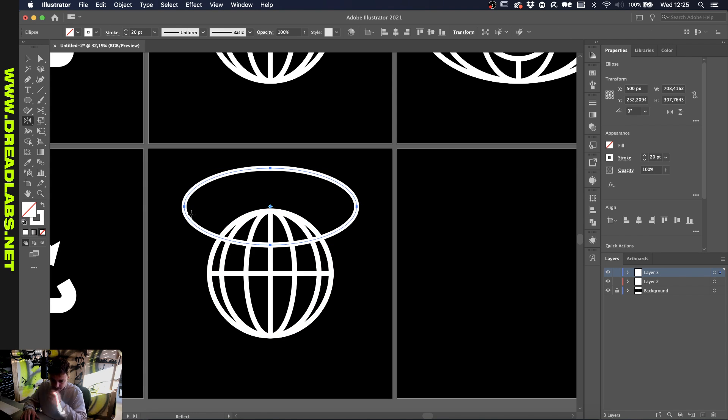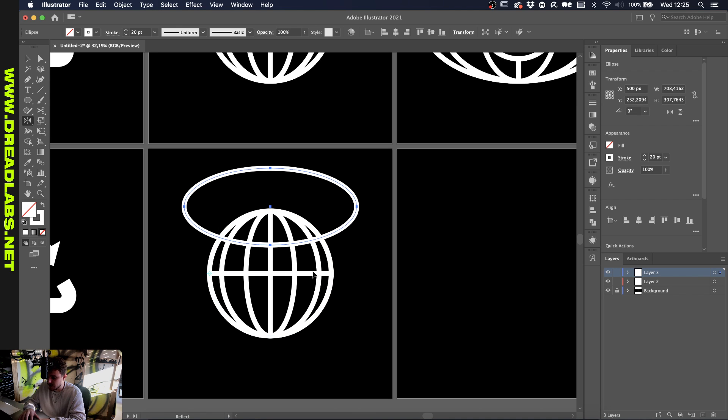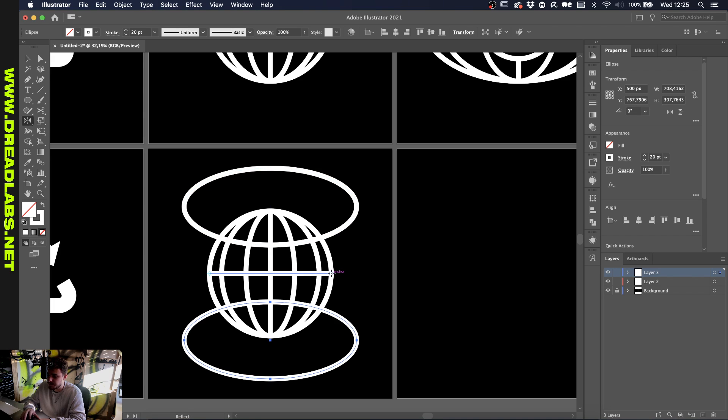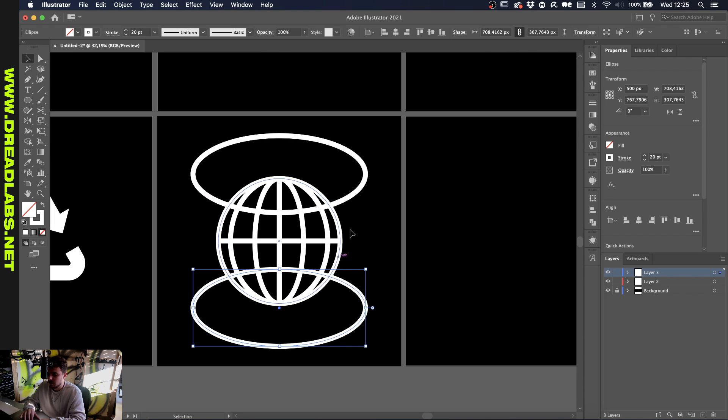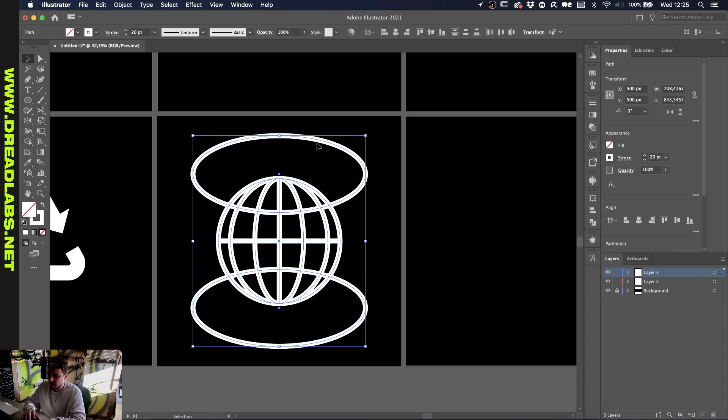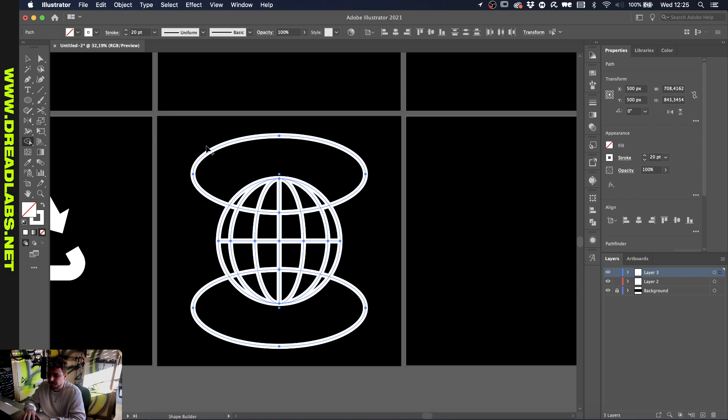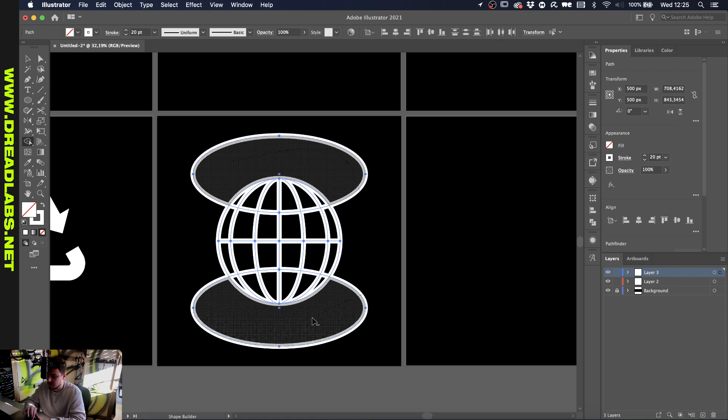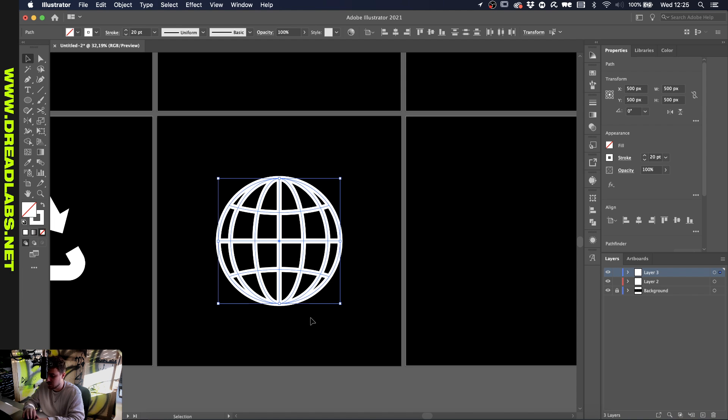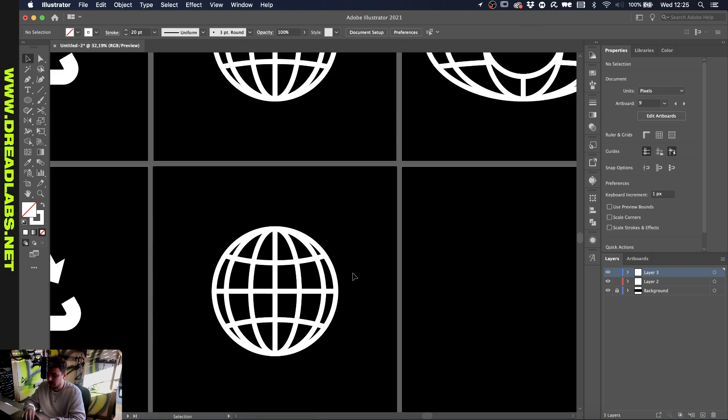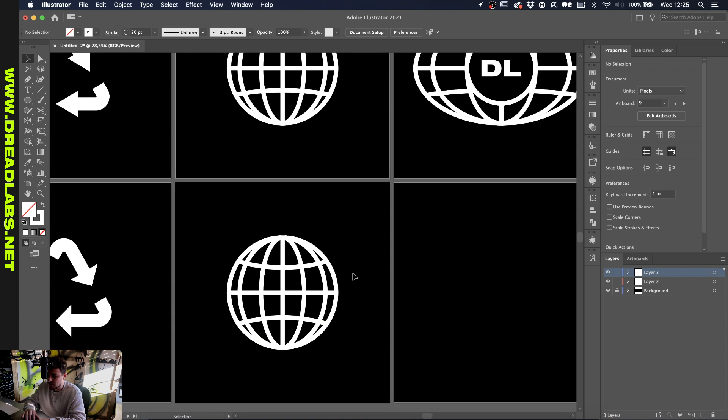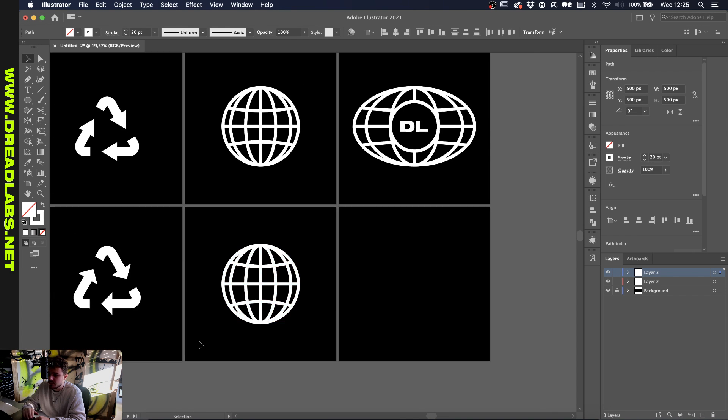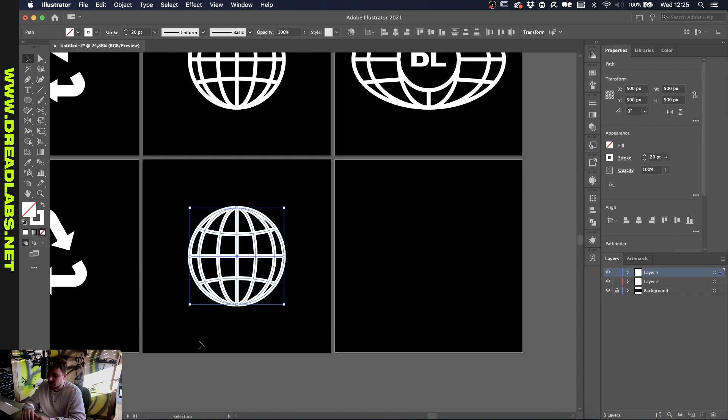We grab the reflect tool again by pressing O on our keyboard, and click once on this anchor point and then hold alt or option and click on the second anchor point. Now we're going to select all of this, go to our shape builder tool, and while holding alt or option go over this one and over this one, and you'll be left with this globe.